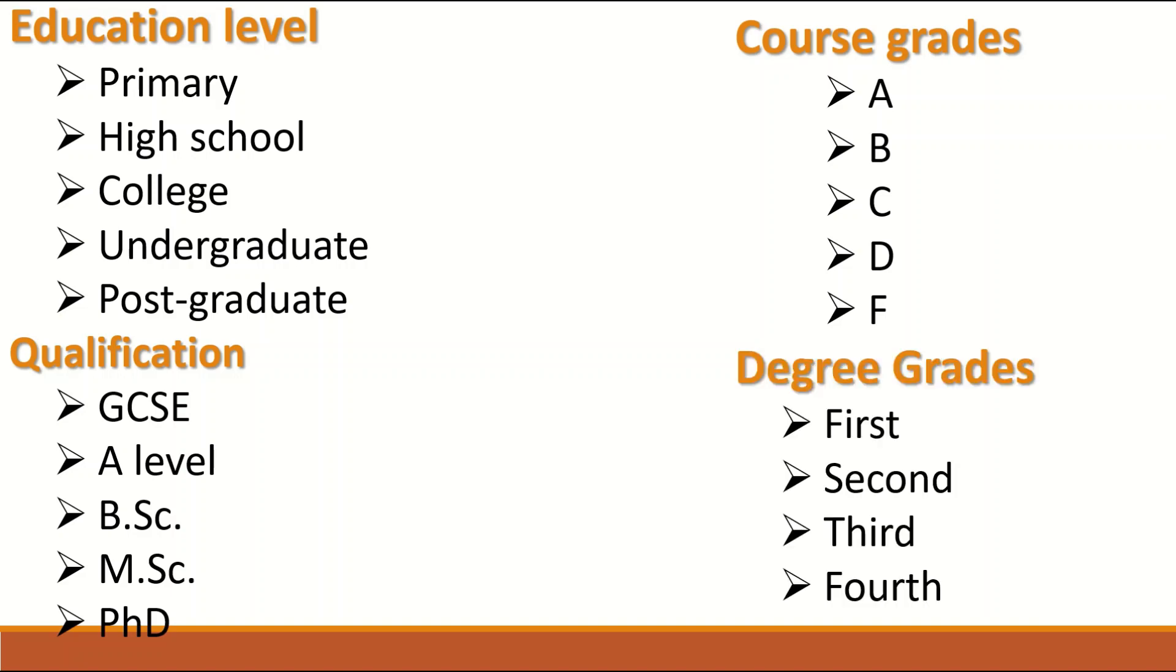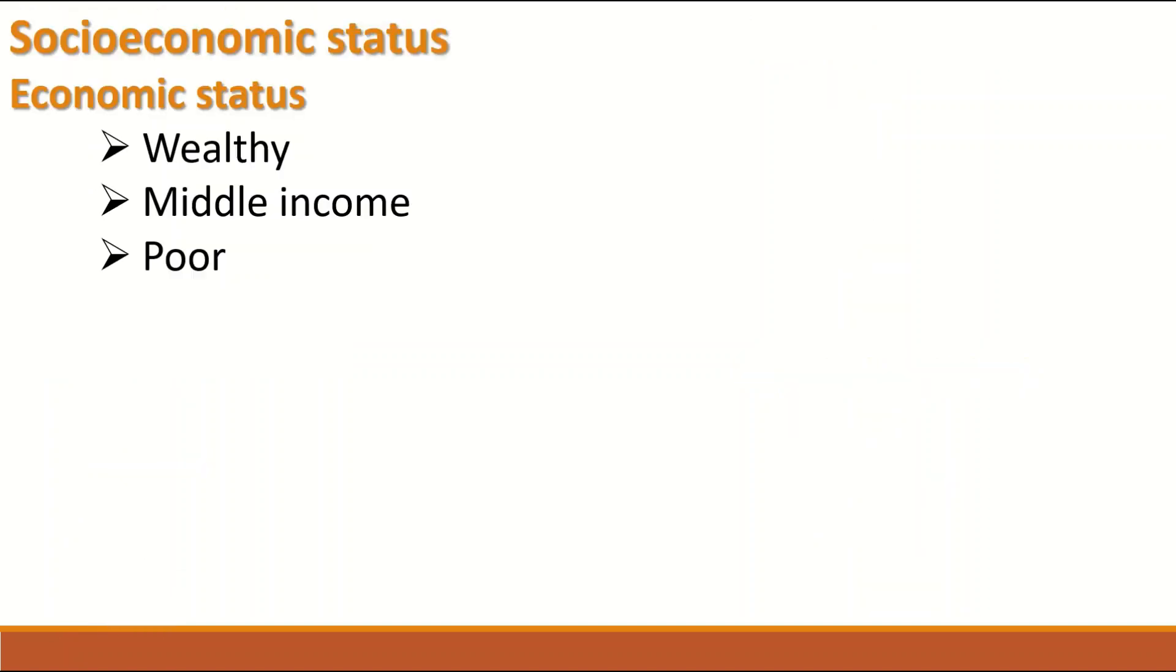And also degree grades. When you qualify from a bachelor degree, your grade can be first class, second class, third class or fourth class or pass. So education level is Ordinal data as it has classes or categories that are in order.